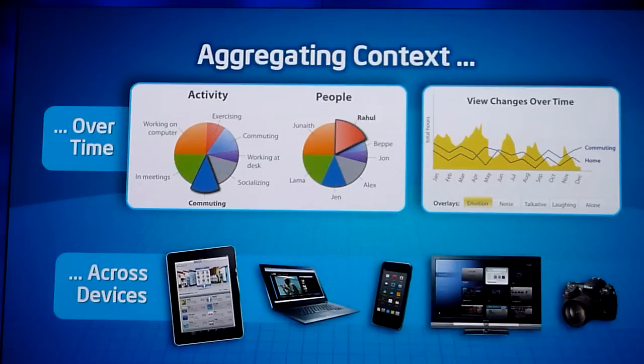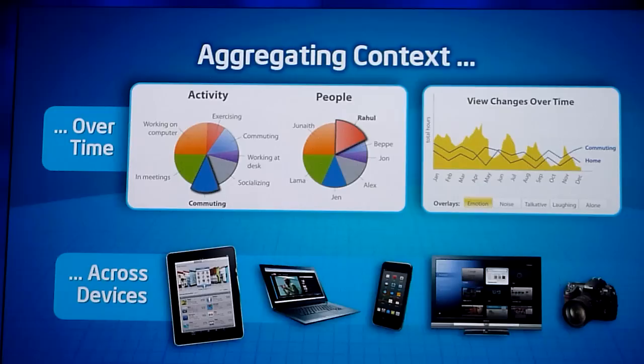We talked about this notion of seeing this in-the-moment kind of representation — at a glance, I can tell exactly what's going on with all my friends or family. Another compelling concept is aggregating this context over an extended period of time. Knowing your activities over an extended period is actually quite complex — your context is growing and growing.